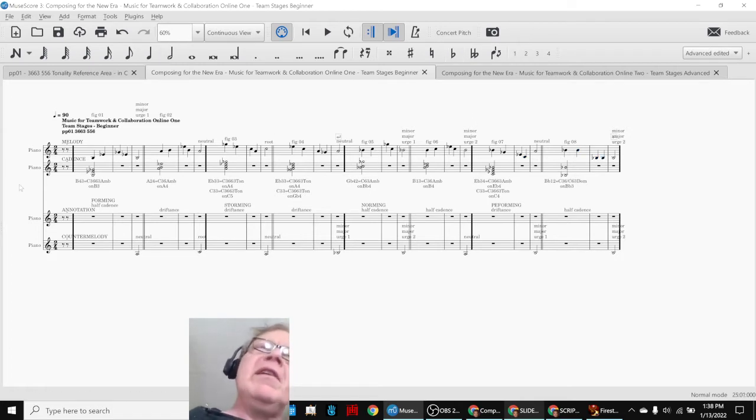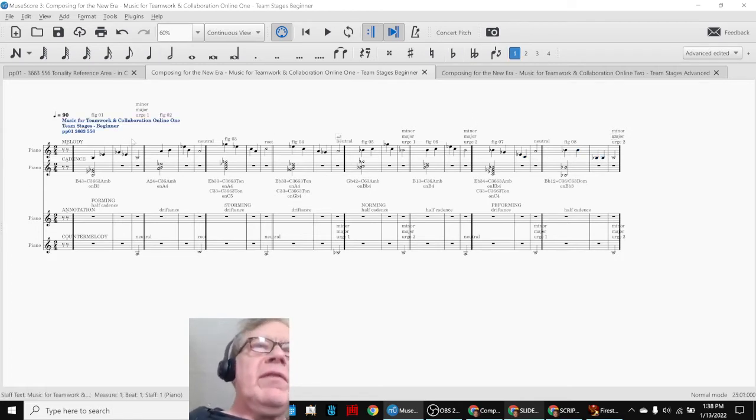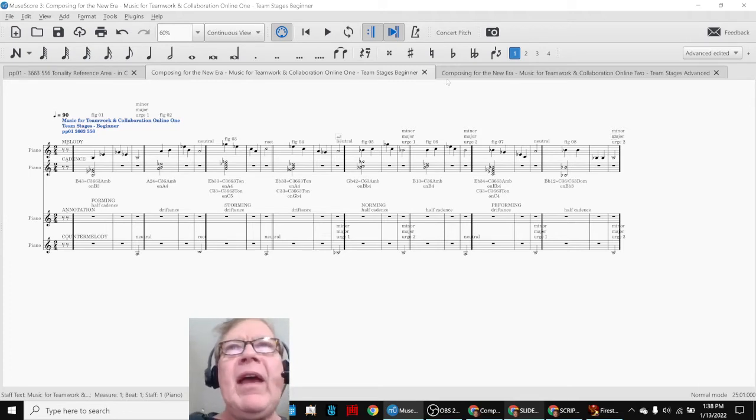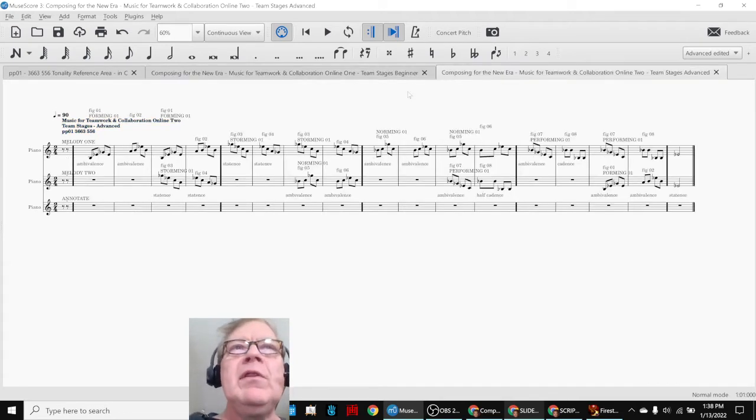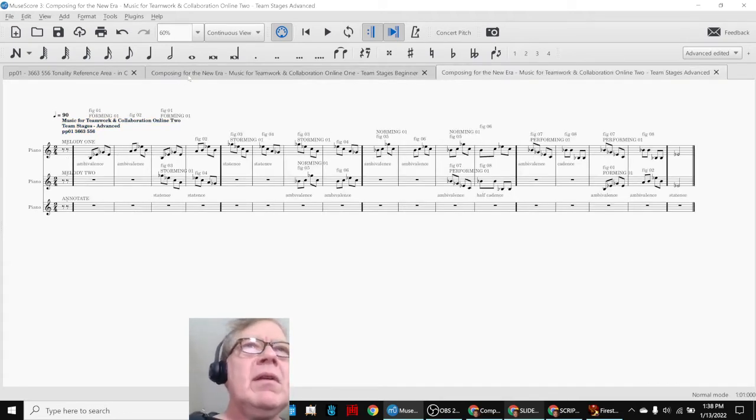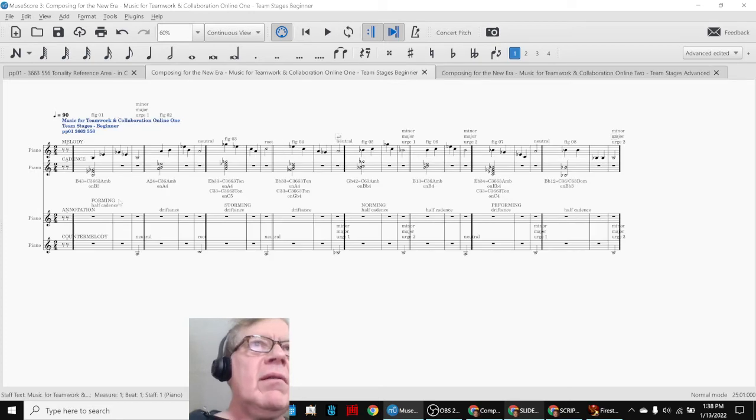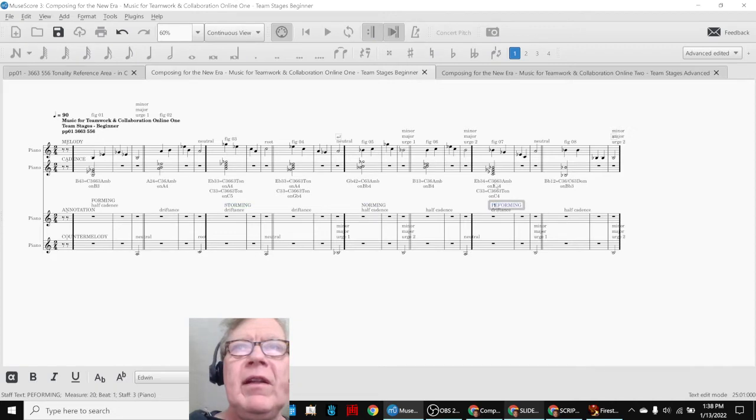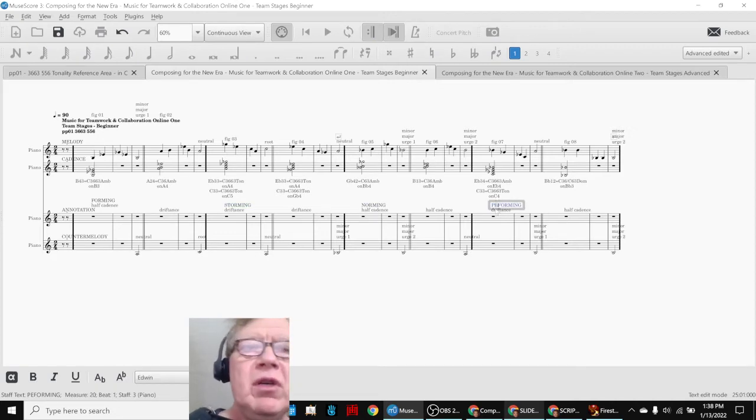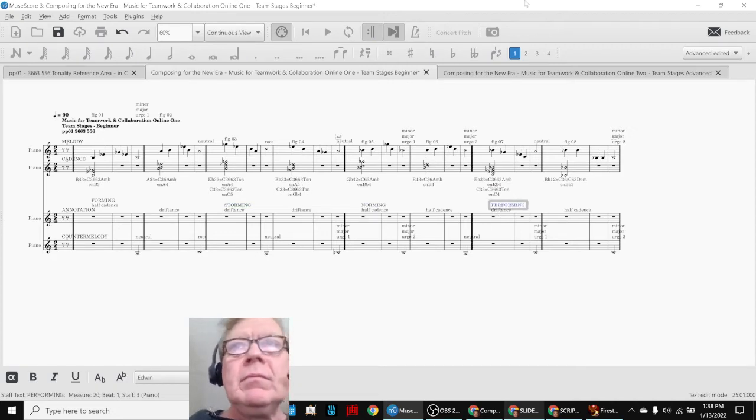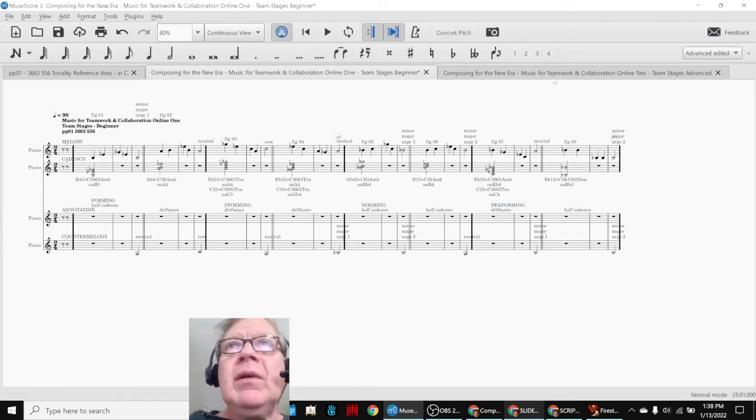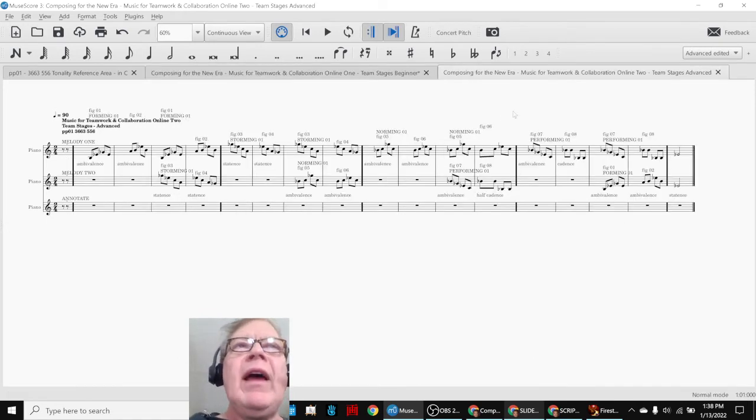But the fun thing is we said, well, that was sort of interesting, but kind of slow. So we made a second pass using the same themes: forming, storming, norming, performing. See, I'm highlighting these down there. That should say performing.